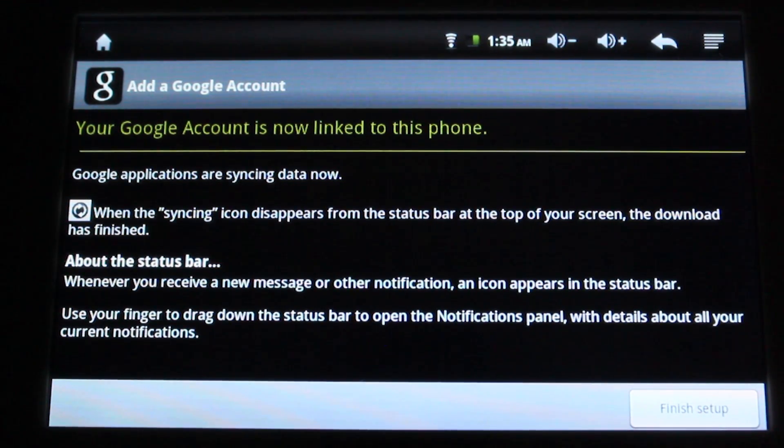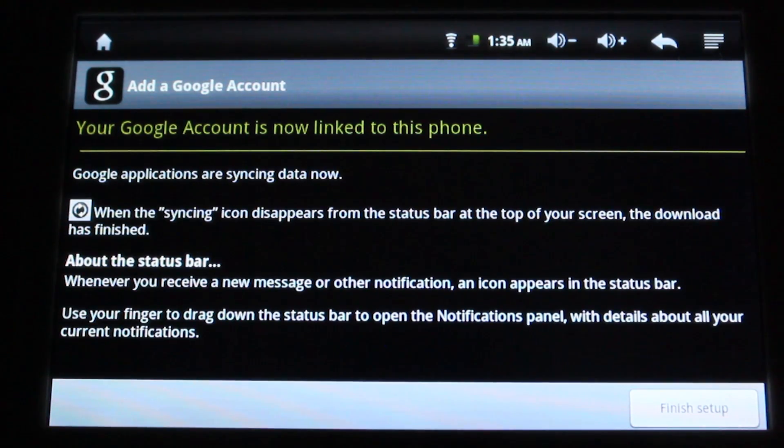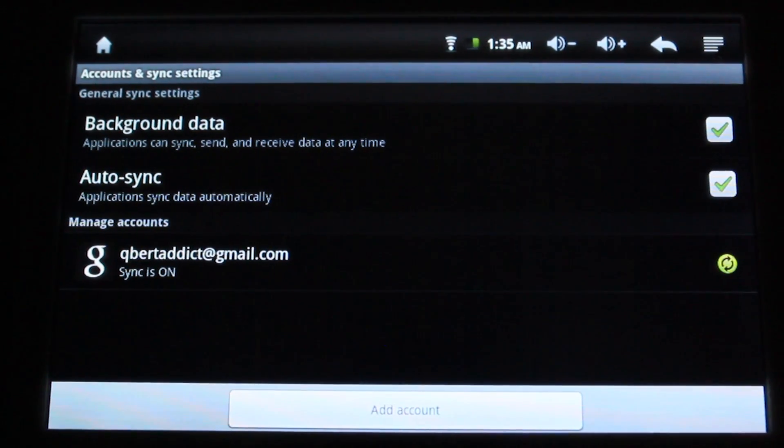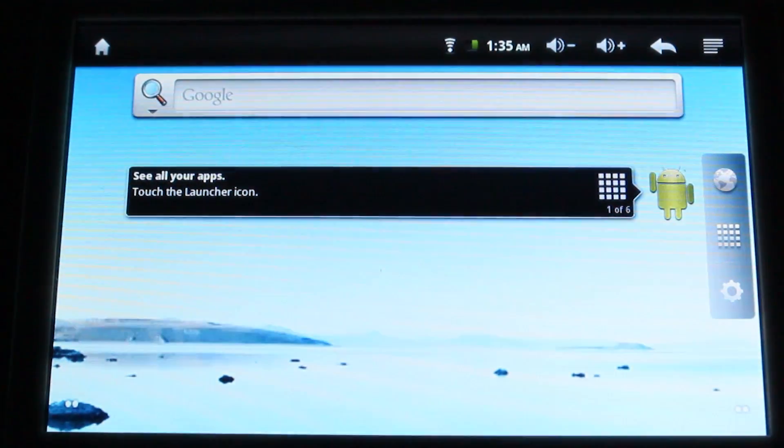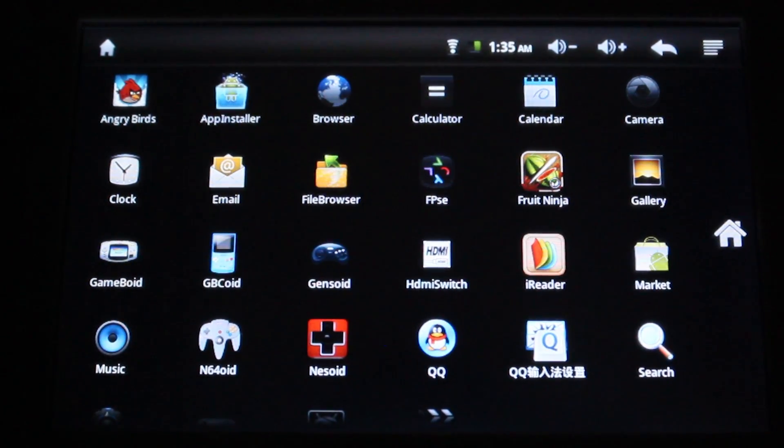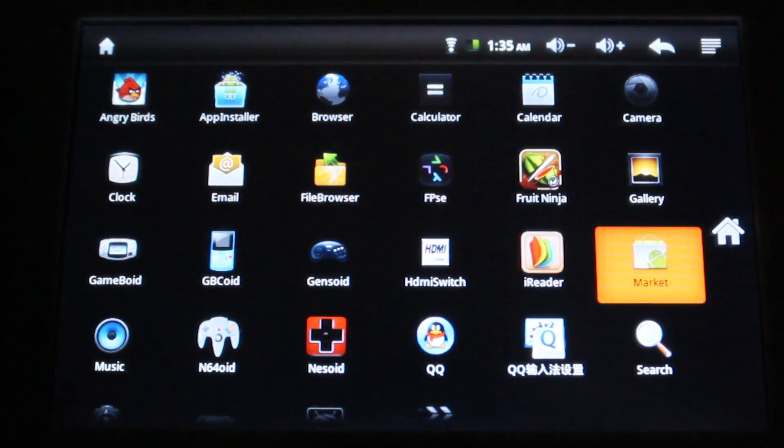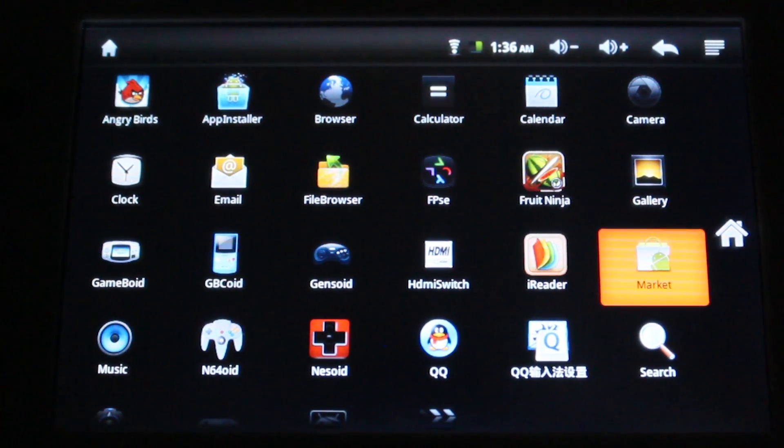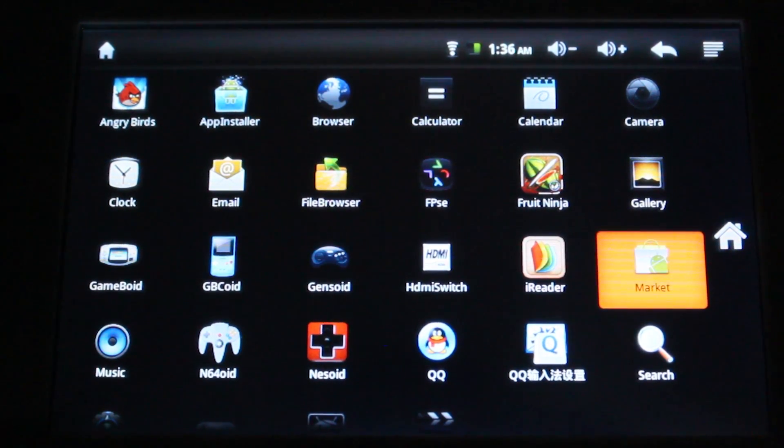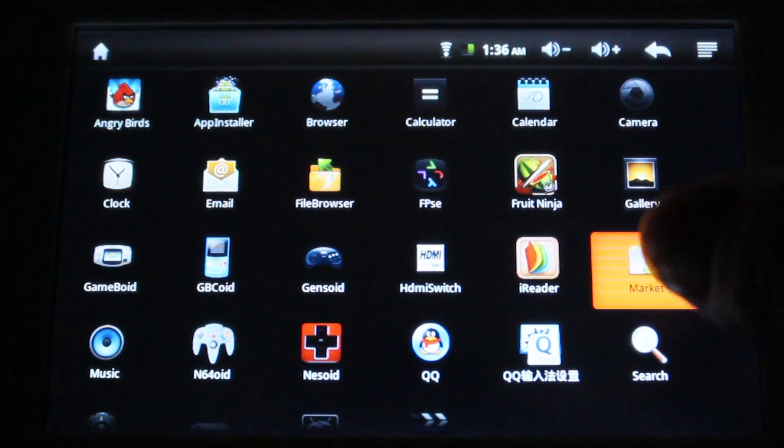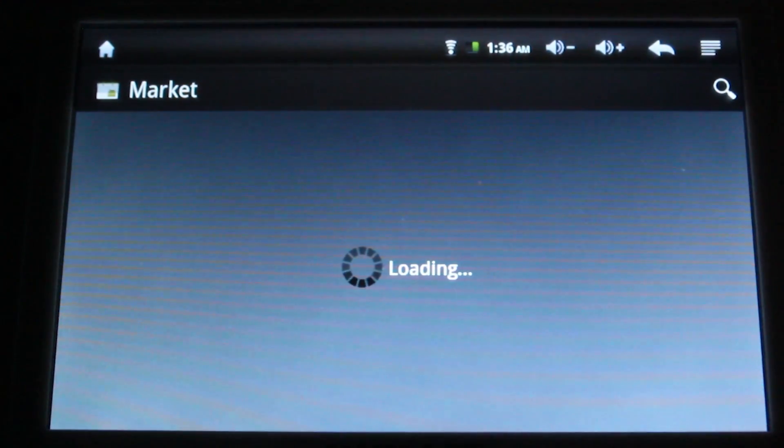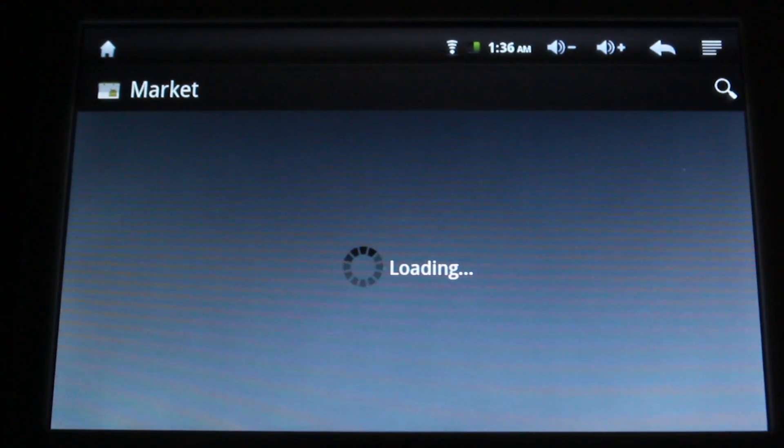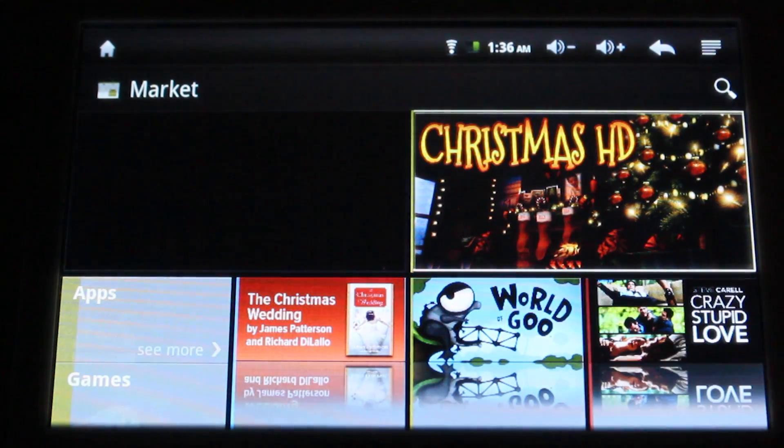Once you've signed into your Google account, it'll pop up and say your Google account is linked to this phone. You're going to click on Finish Setup. And now you should be able to connect to the Market.